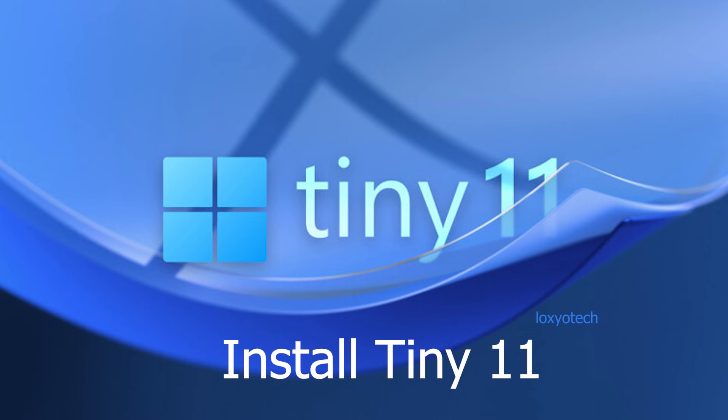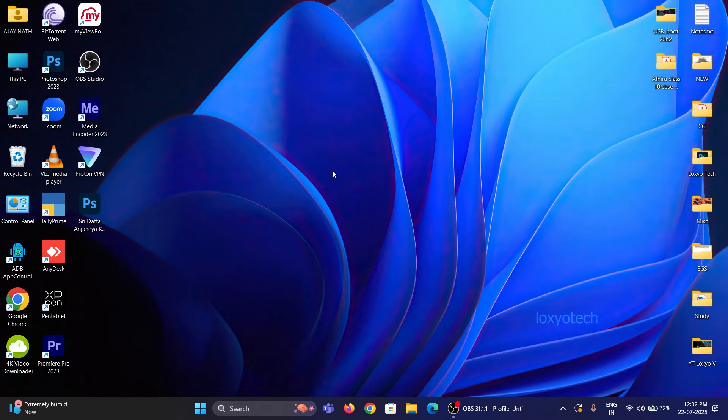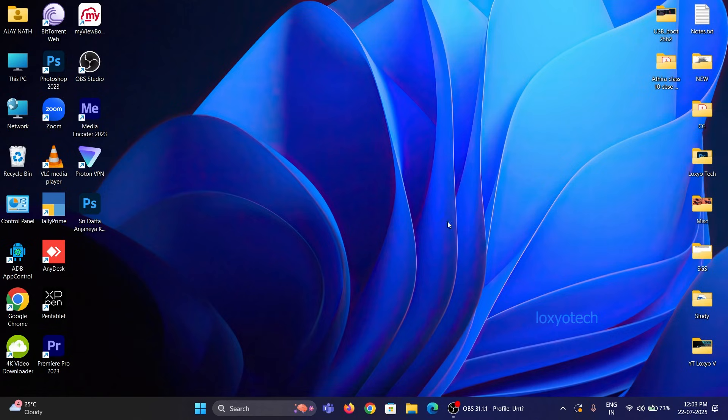You all know Windows 11 25H2 will be rolling out soon for public release. However, the 11-member team has already released the 25H2 Tiny version.